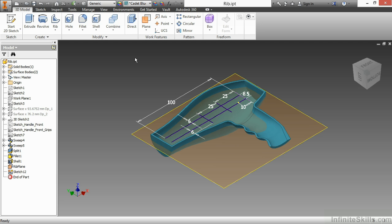Here I have the RIB IPT from our working files directory. The first thing we want to take a look at is the sketch that created the geometry that we're going to utilize in the RIB command and take a look at what makes up a good sketch for the RIB.